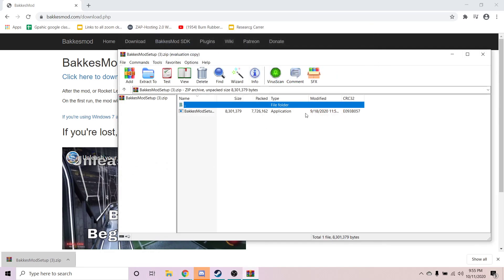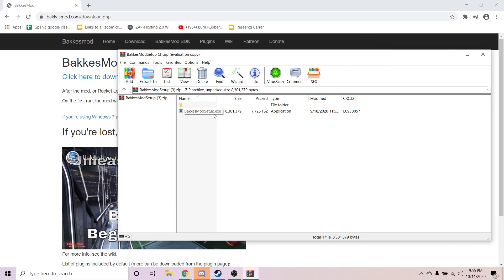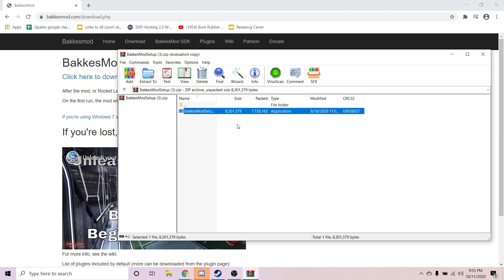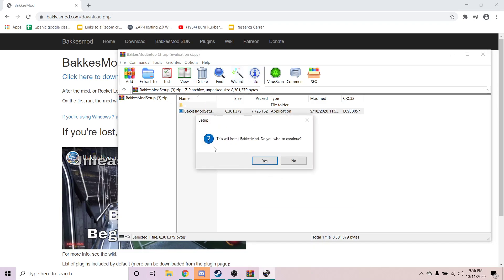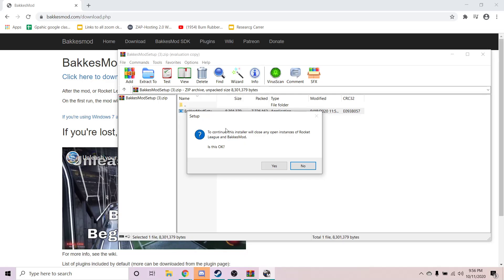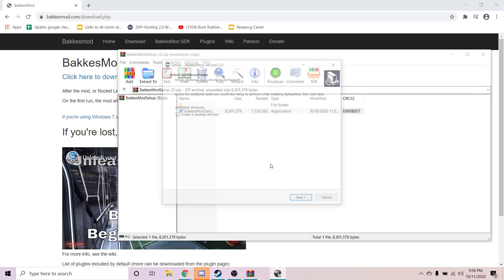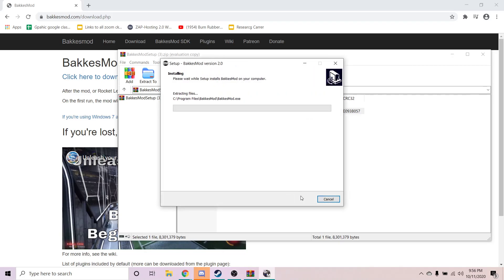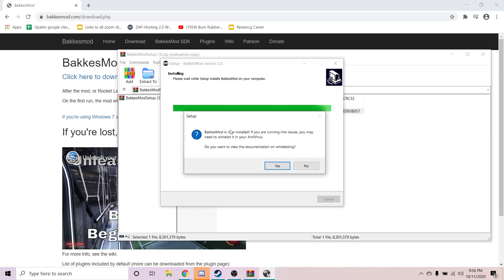So we've got all this stuff — BakkesMod setup. So when you guys install your BakkesMod, in order for BakkesMod to actually work, you need to turn off your antivirus or whitelist it, whatever you've got to do. In the description, I'm going to give you a link that shows you how to whitelist BakkesMod. So this will install BakkesMod — do you wish to continue? Yes. It's going to ask you if you want to make changes, just press yes. To continue, blah blah blah, press yes — basically just saying that it's going to make changes to BakkesMod. And then you're just going to press Confirm. BakkesMod is now installed. If you're running into issues, you may need to whitelist your antivirus.